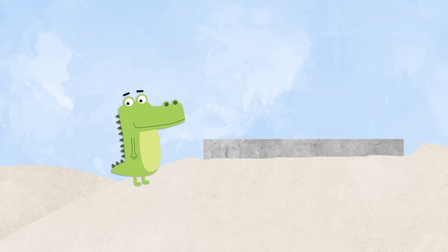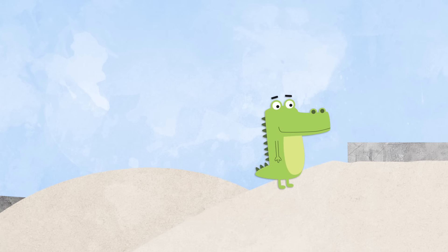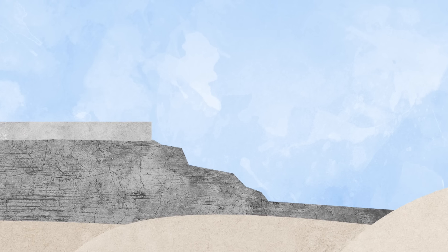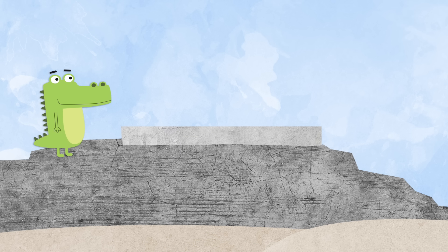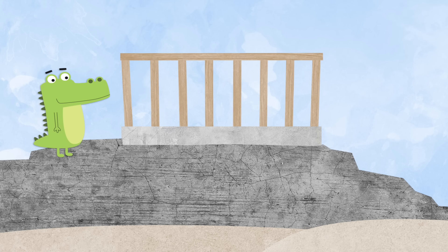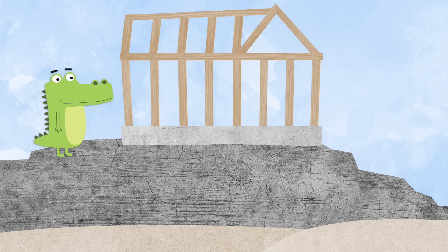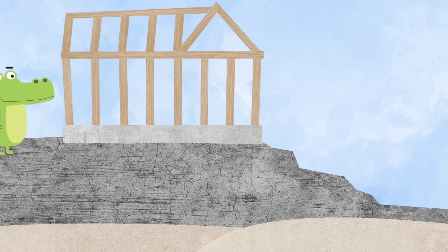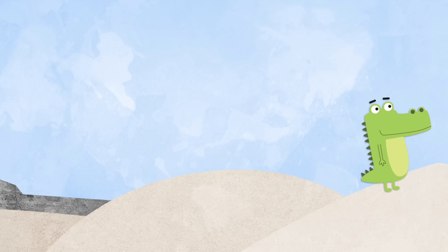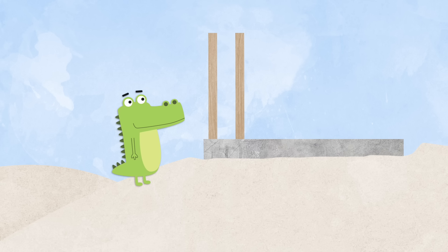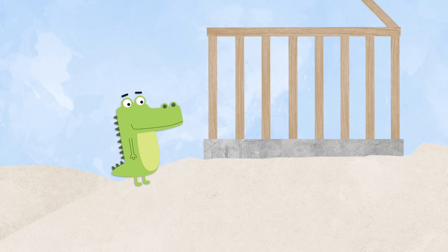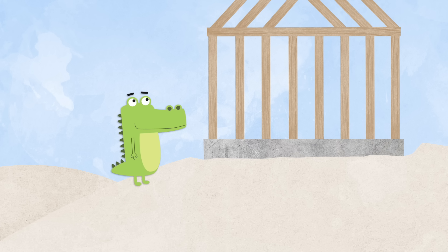Now it was time for framing. The first alligator attached all the boards to his foundation. The second alligator framed his house too. It was all done and ready for the next step.